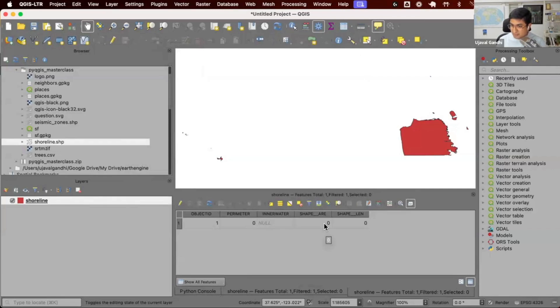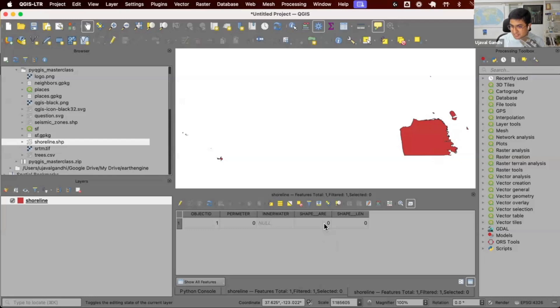That means now if your task is delete the first column from 100 layers, you can write a simple Python script that'll just do this in five seconds versus you having to do this manually.